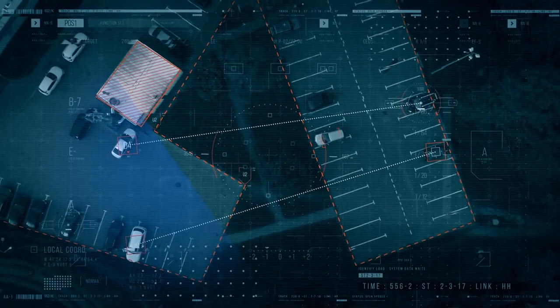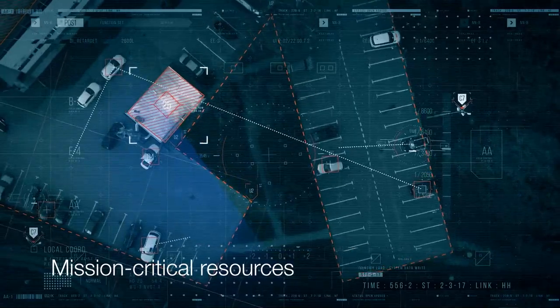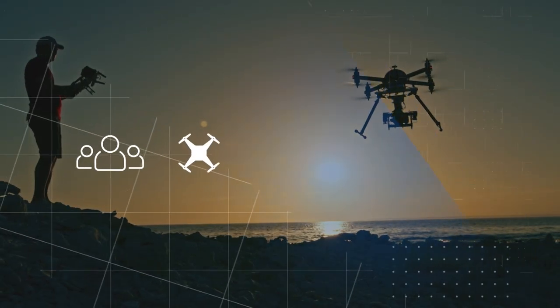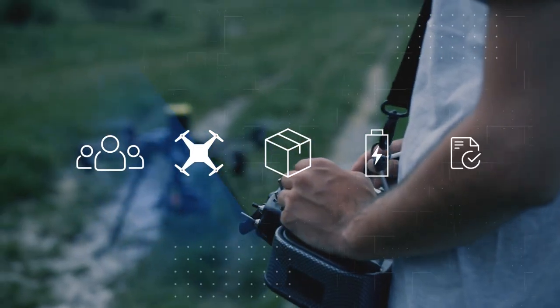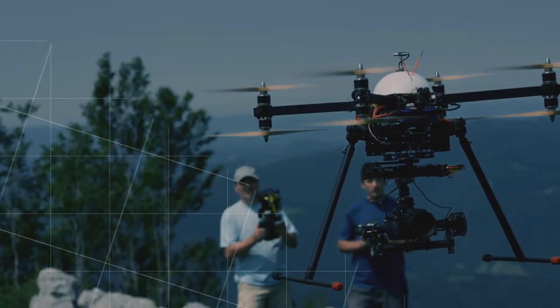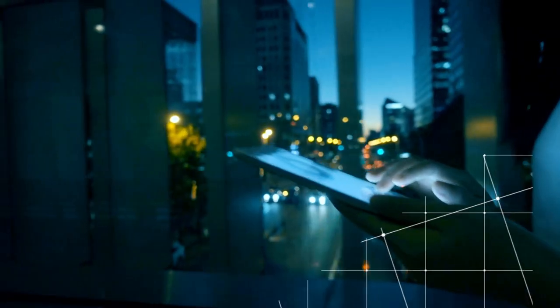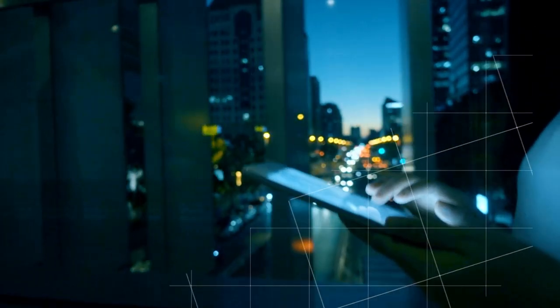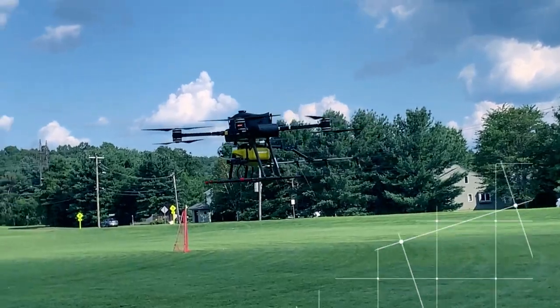By admitting, allocating, and monitoring mission-critical resources such as personnel, drones, payloads, batteries, and flight authorizations, commercial drone operation managers can guarantee that each job is well-strategized and compliant, leading to successful outcomes.